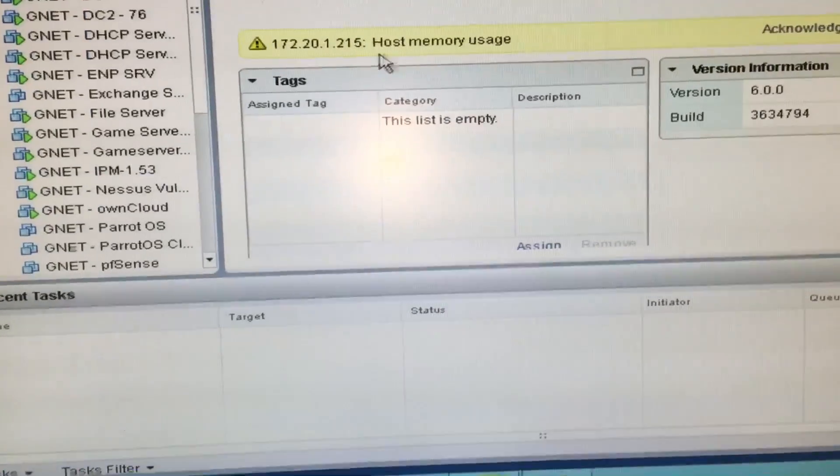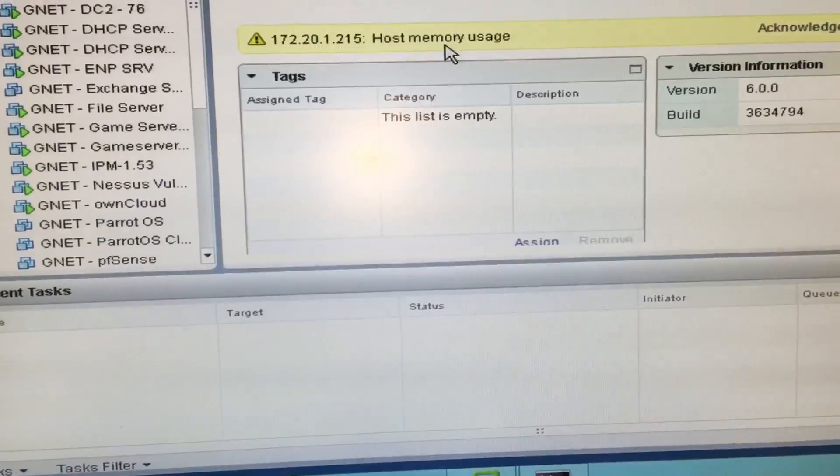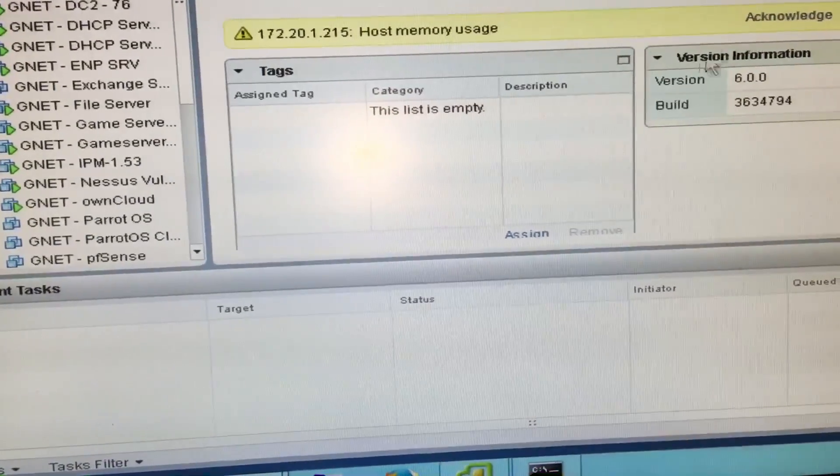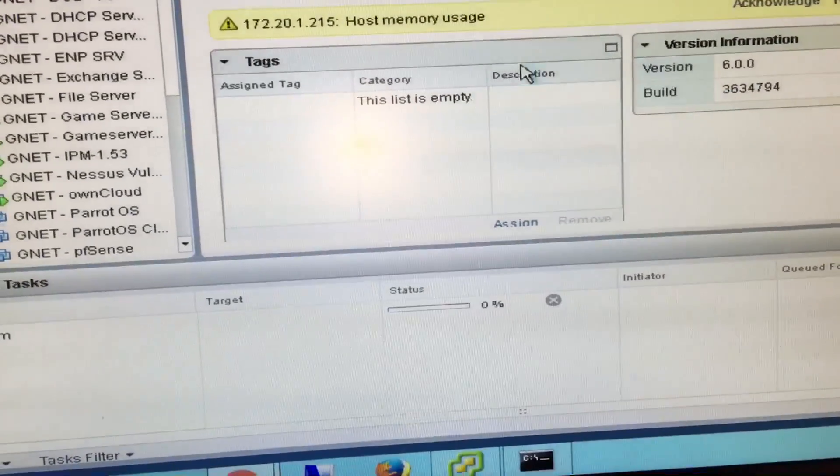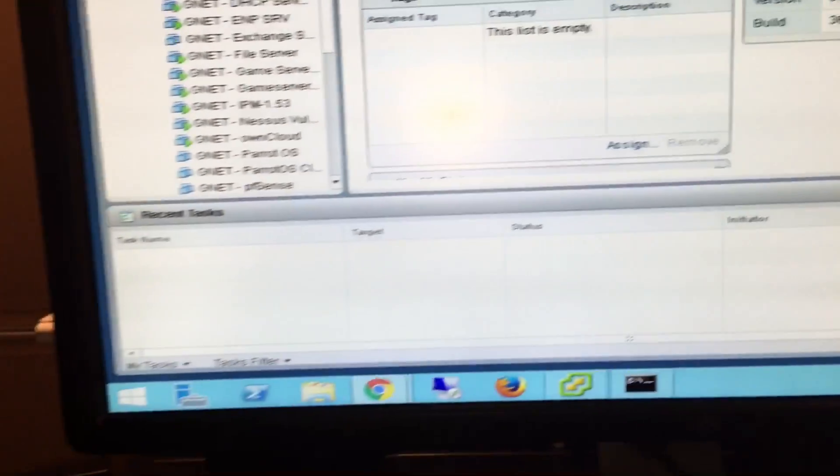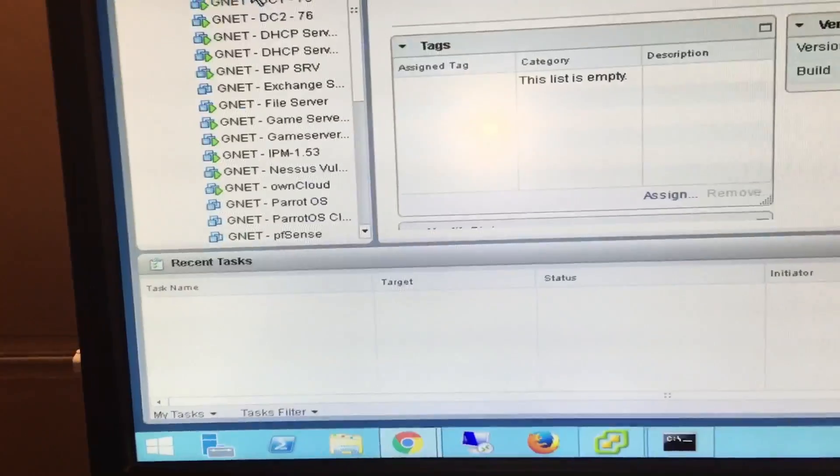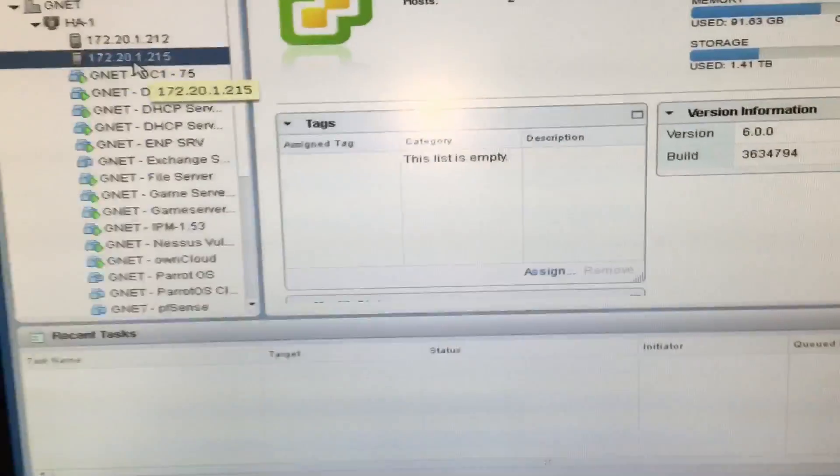I'm getting alarms, alarm issues for memory, for 215GB RAM.